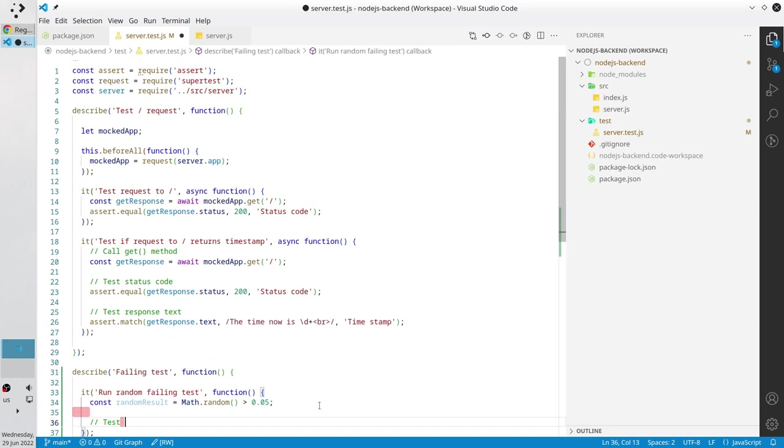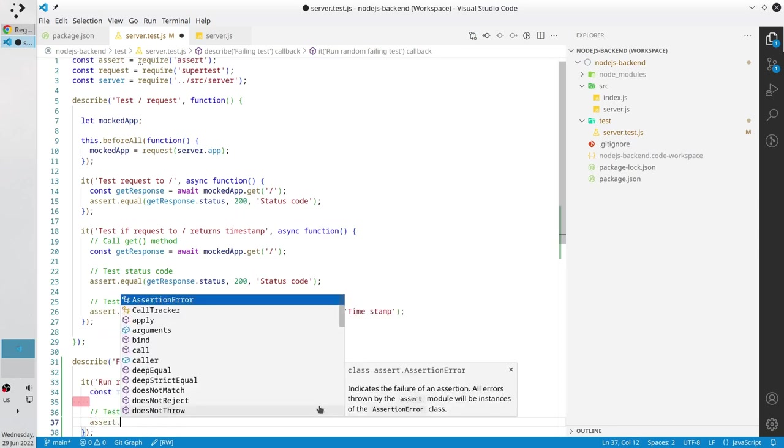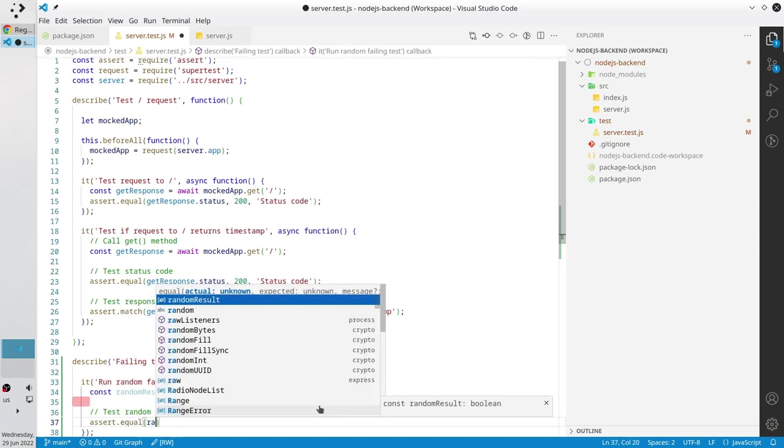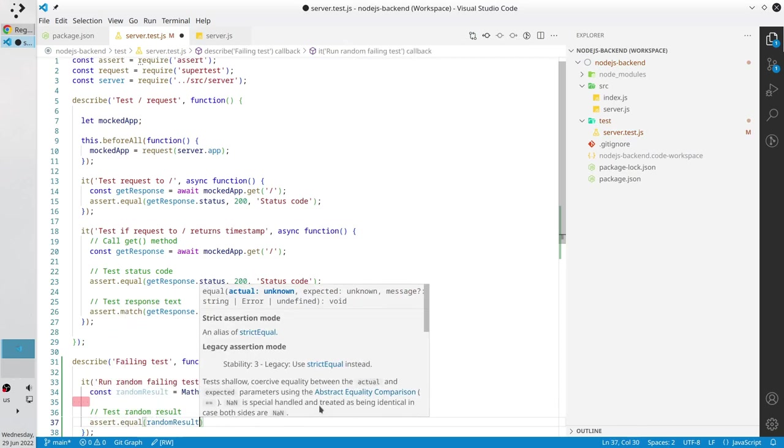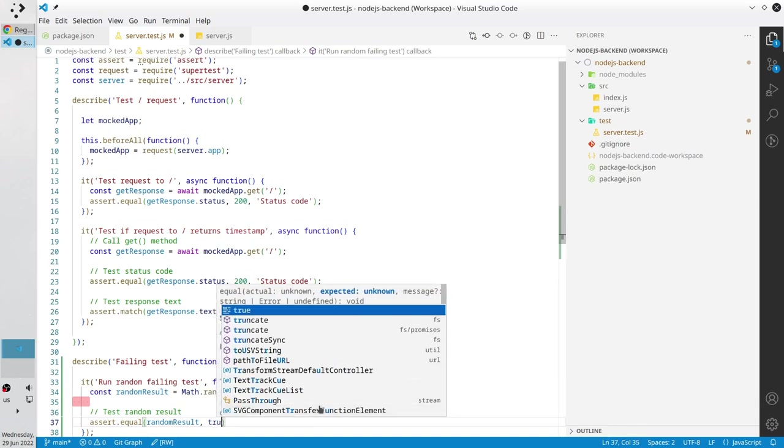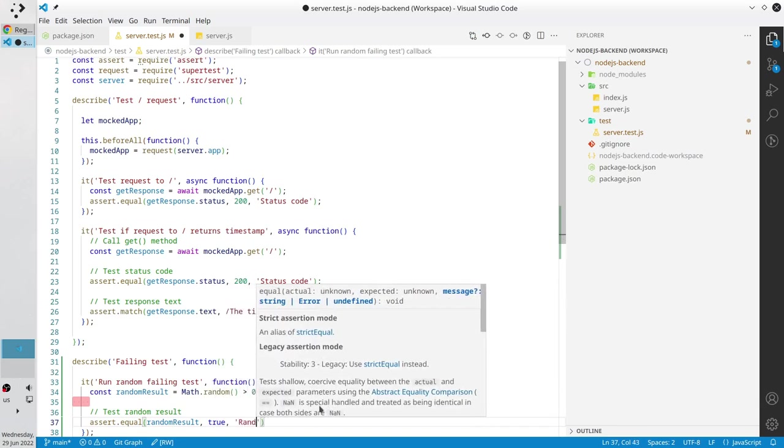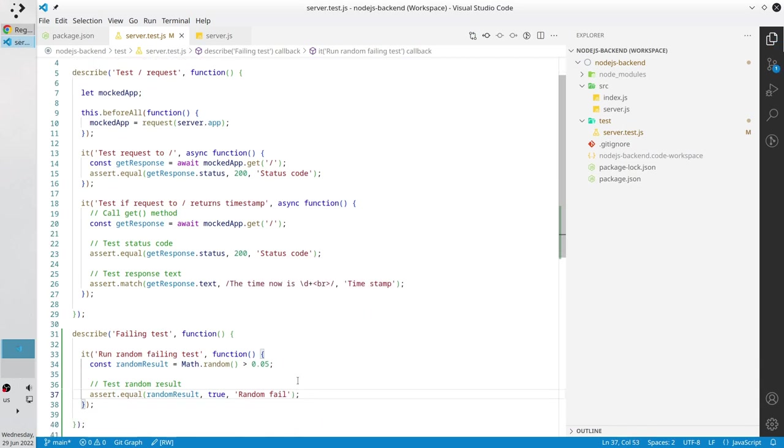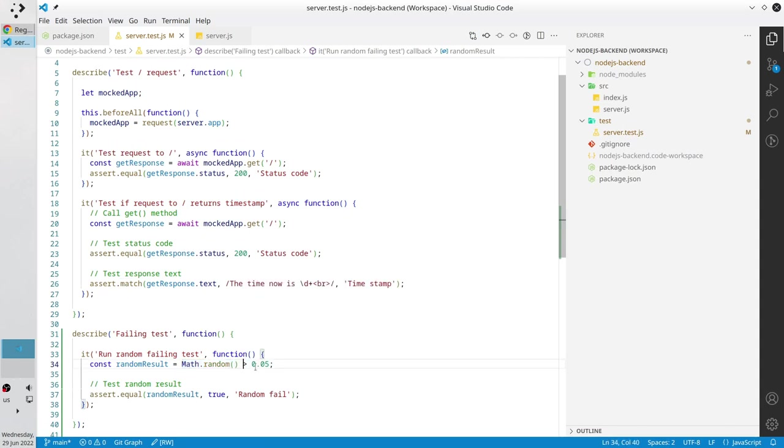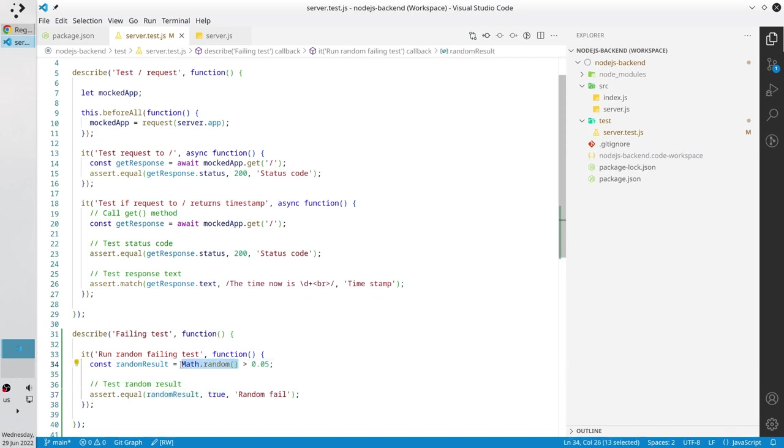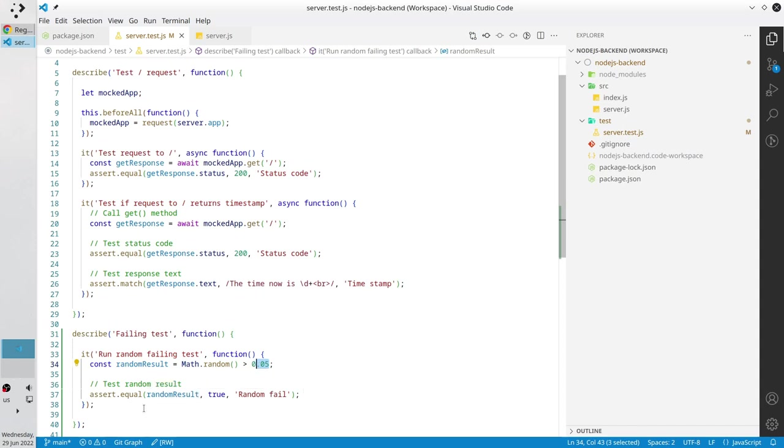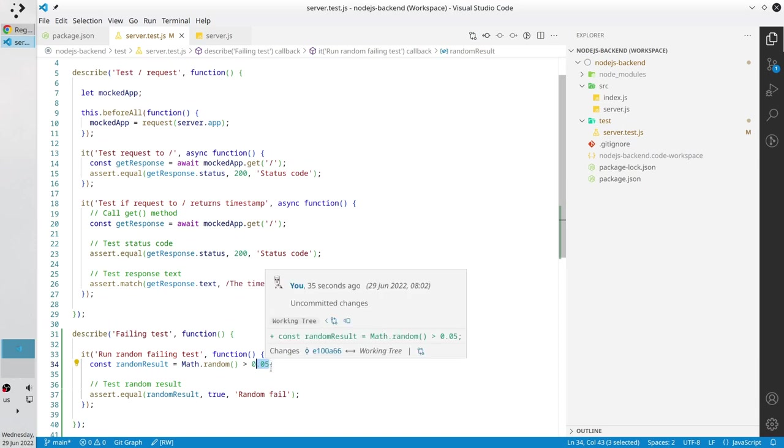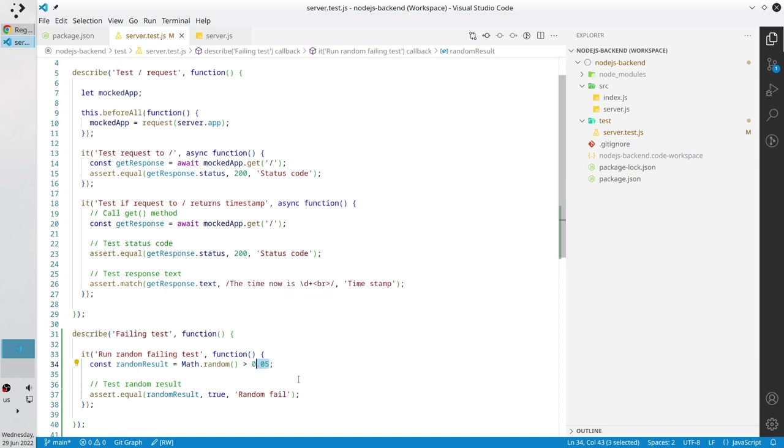I write the assert test random result, assert equal. As I said I expect random result to be true. The message will be random fail. Let's imagine how it will behave. If random number, let's say for example is 0.6, it is higher than 0.05 and the result will be true and we will have no fail. But if math.random returns for example 0.01, it is less than 0.05, the test will fail. Generally our test will fail with the probability of 5% and succeed with the probability of 95%. The test case is ready. Time to run it, open the terminal.